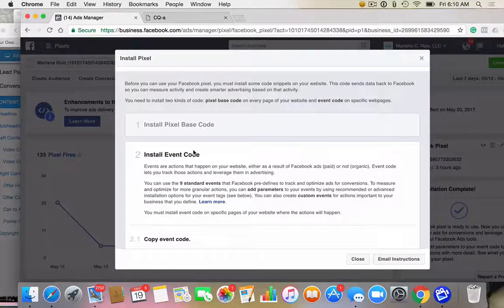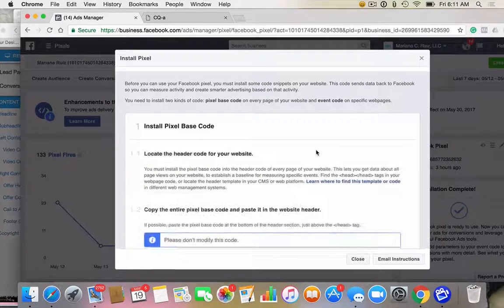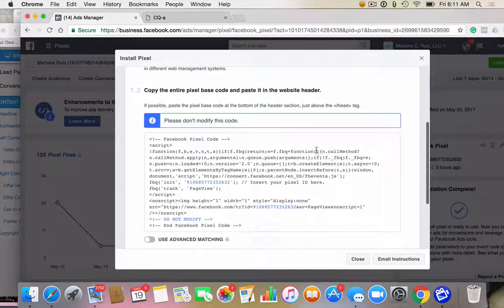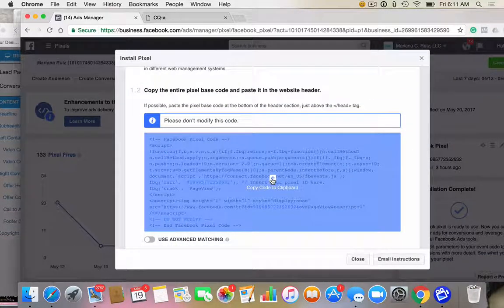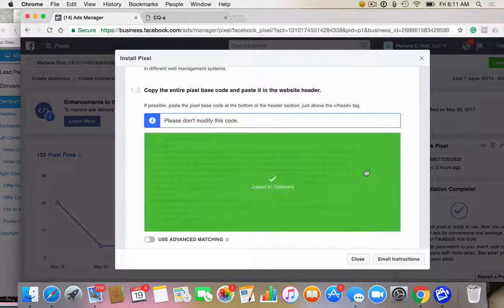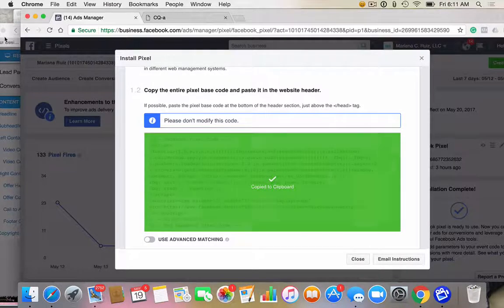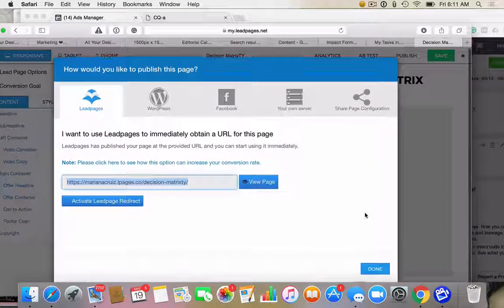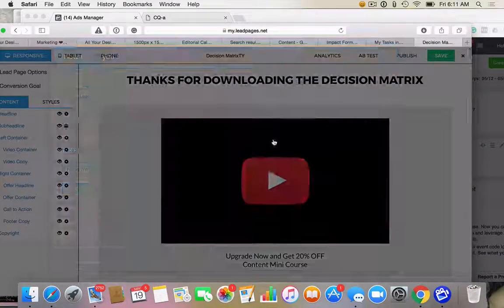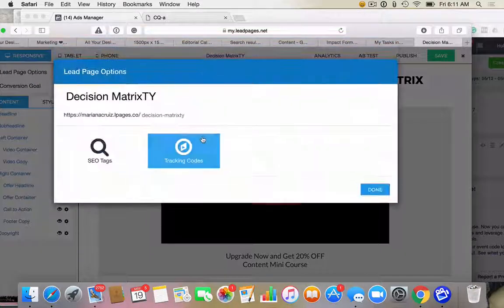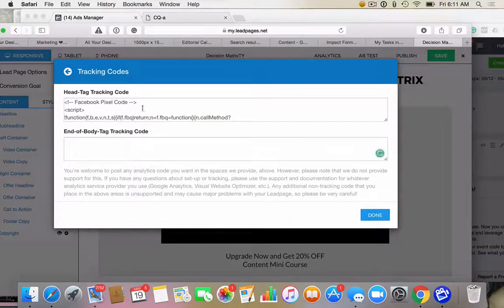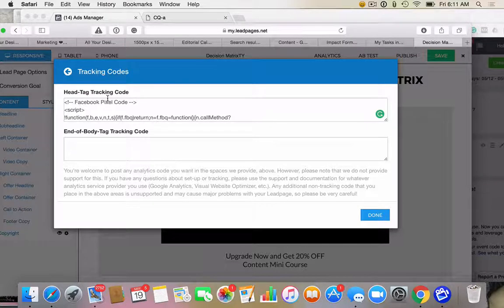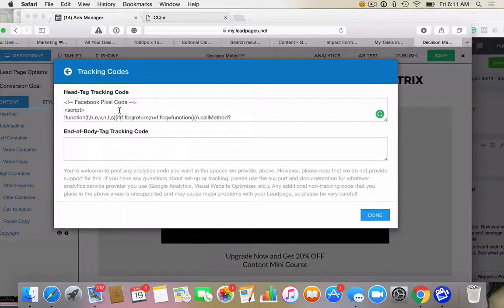So on the thank you page, you want to install number one, the base one, the long one at the very beginning. So you're going to copy that one and you're going to paste it. And I don't even know if I told you exactly where to paste it. Head tag tracking code. Yeah, I didn't tell you that. Head tag tracking code.